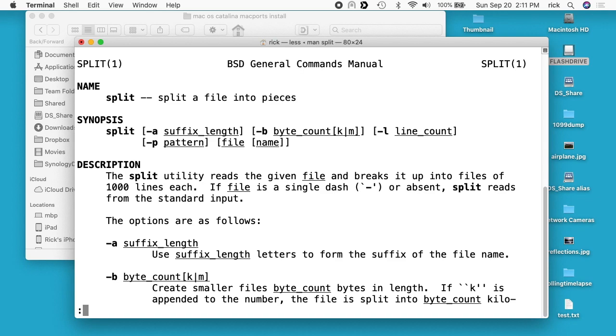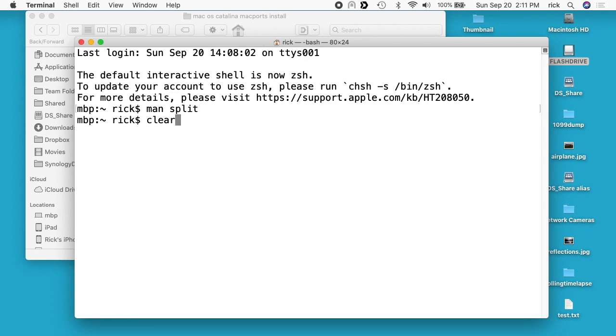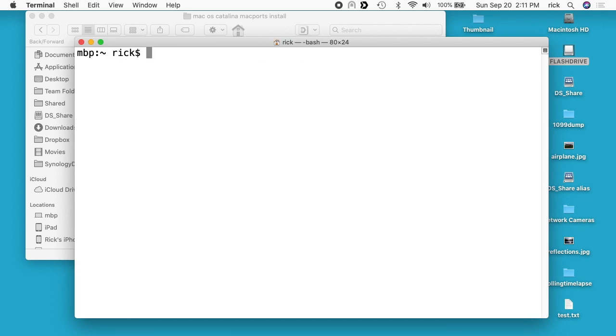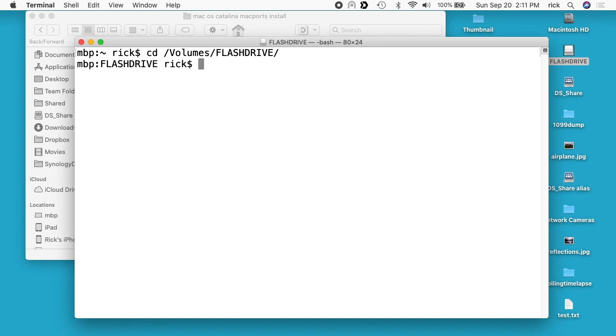I'll clear my screen here. What I'm going to do is go into the target drive. I'll type cd space forward slash volumes forward slash flash drive, I'll hit enter, and I'll put a link below to my website where I'll have some of these commands I'm typing out. I want to copy this file here